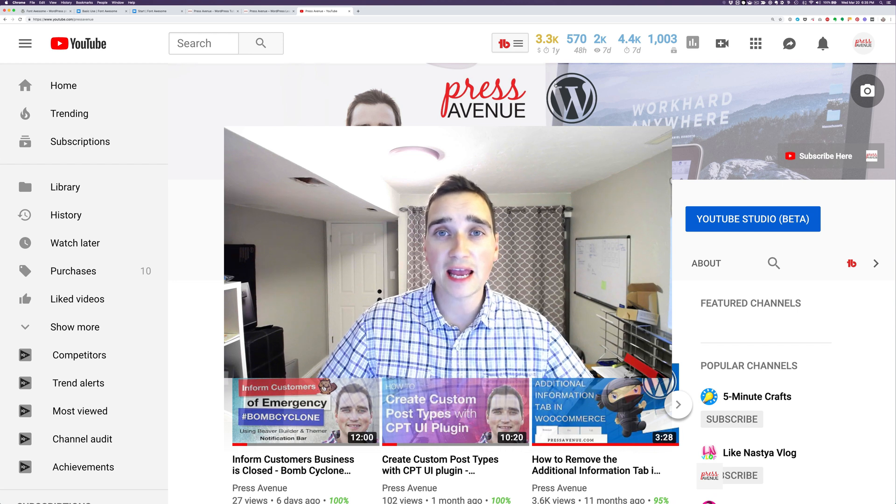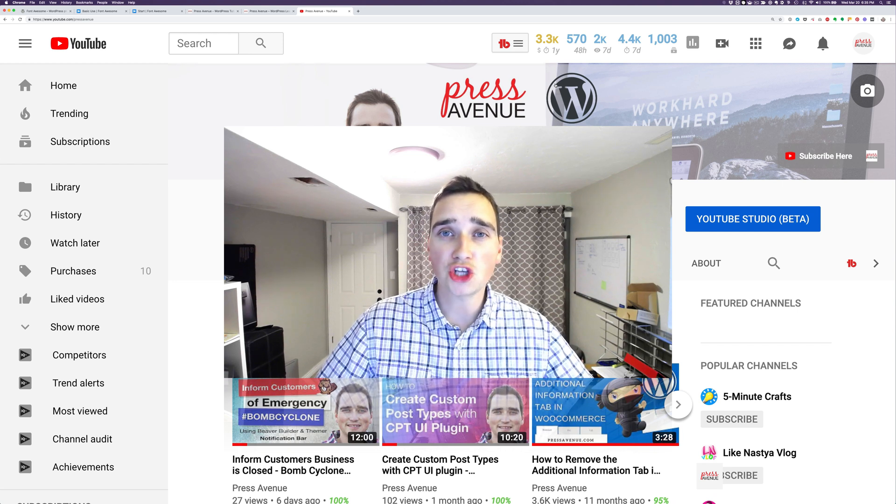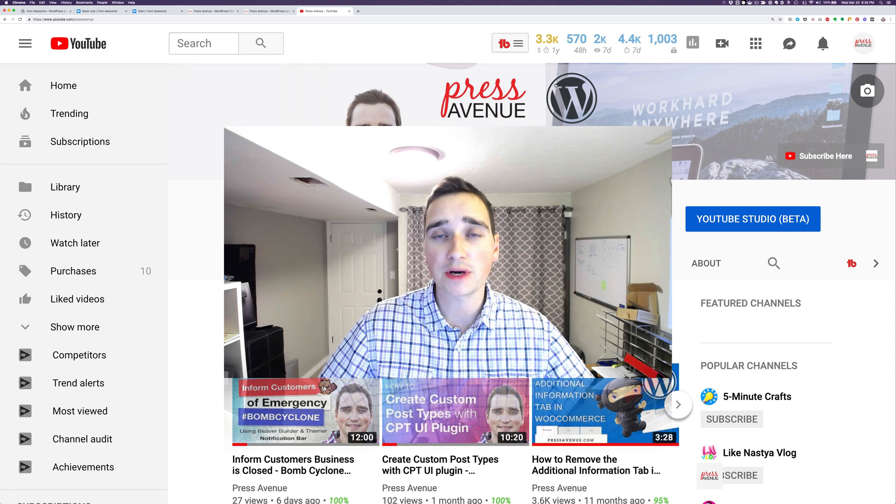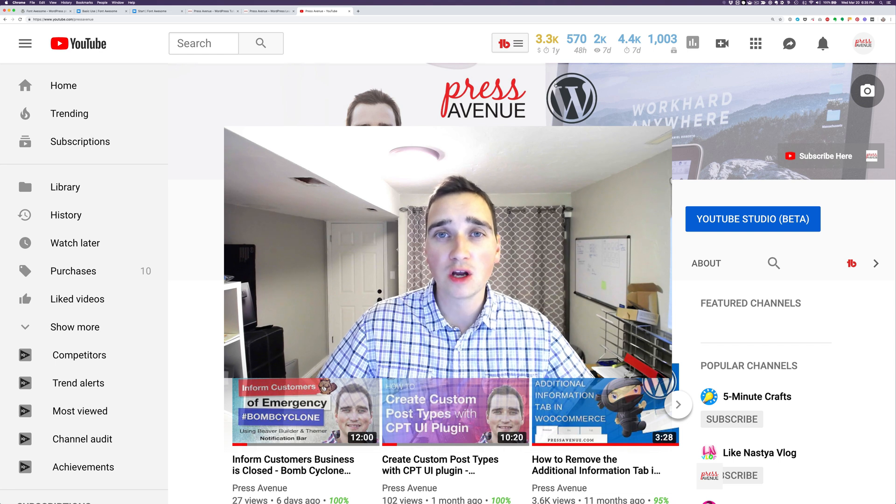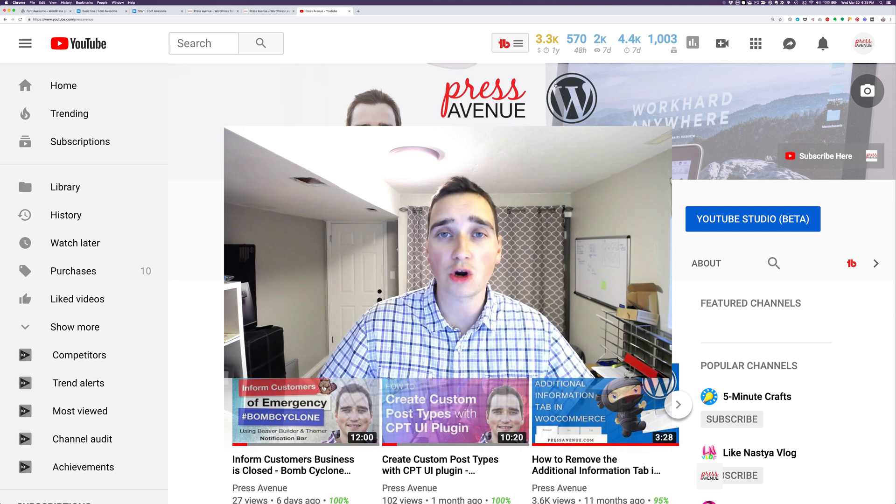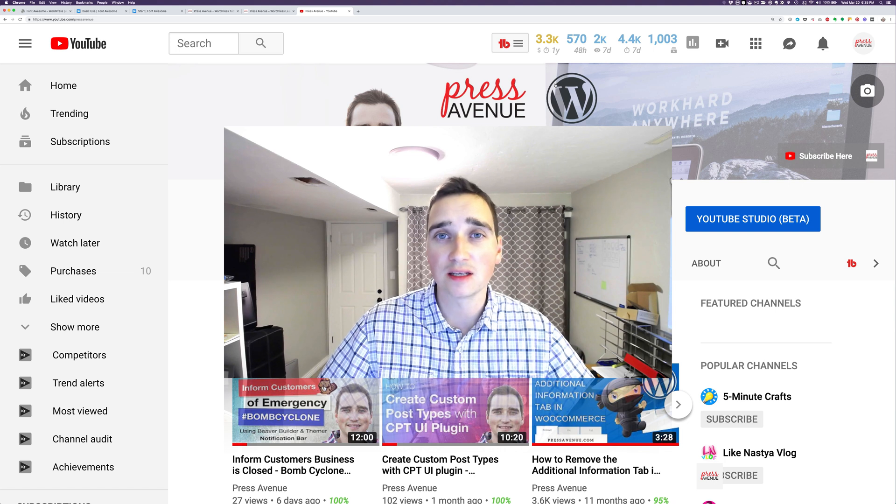Thank you so much for checking out the Press Avenue YouTube channel. My name is John, and today we're going to talk about a WordPress tutorial where we will be adding Font Awesome 5 to our WordPress website.